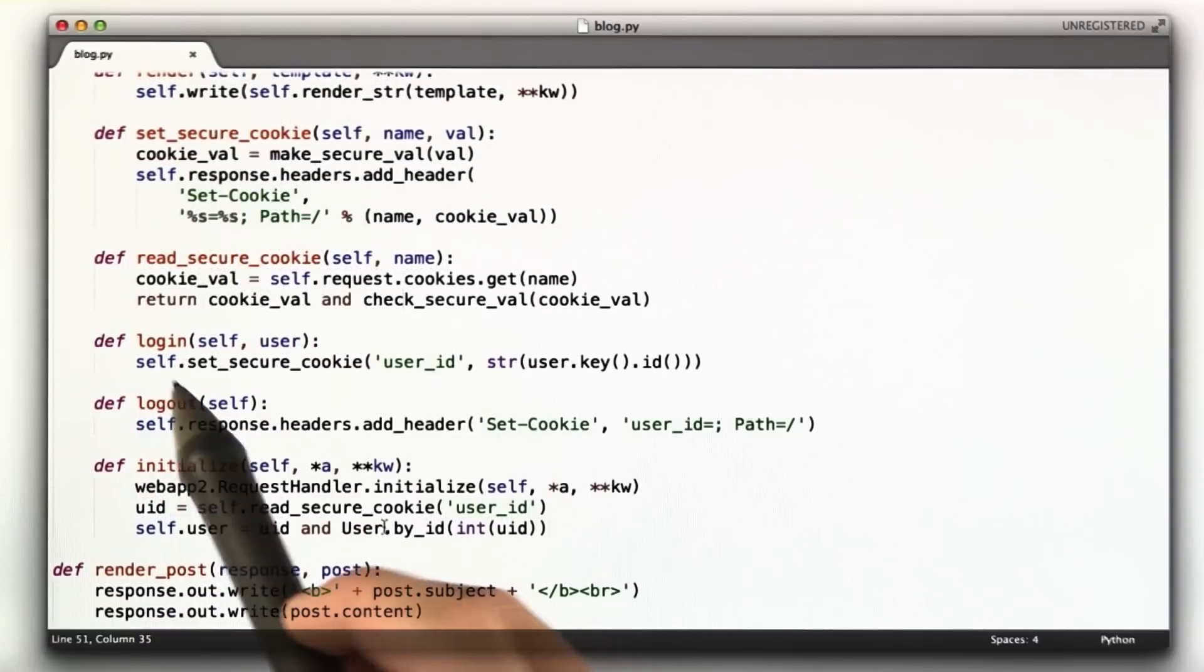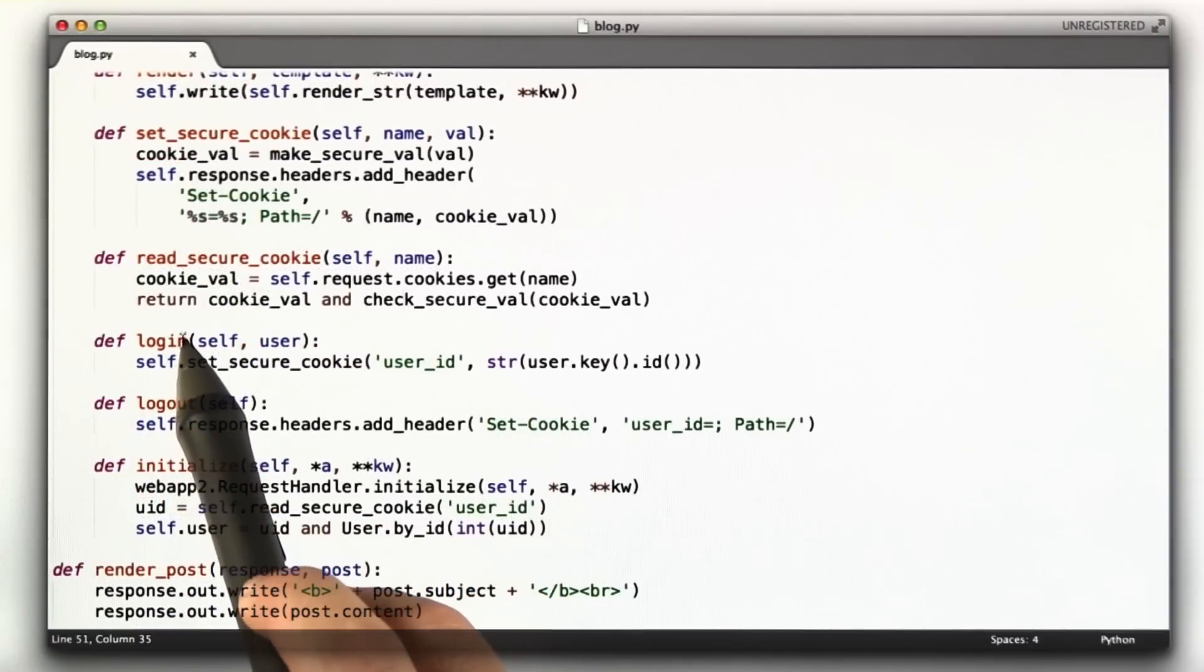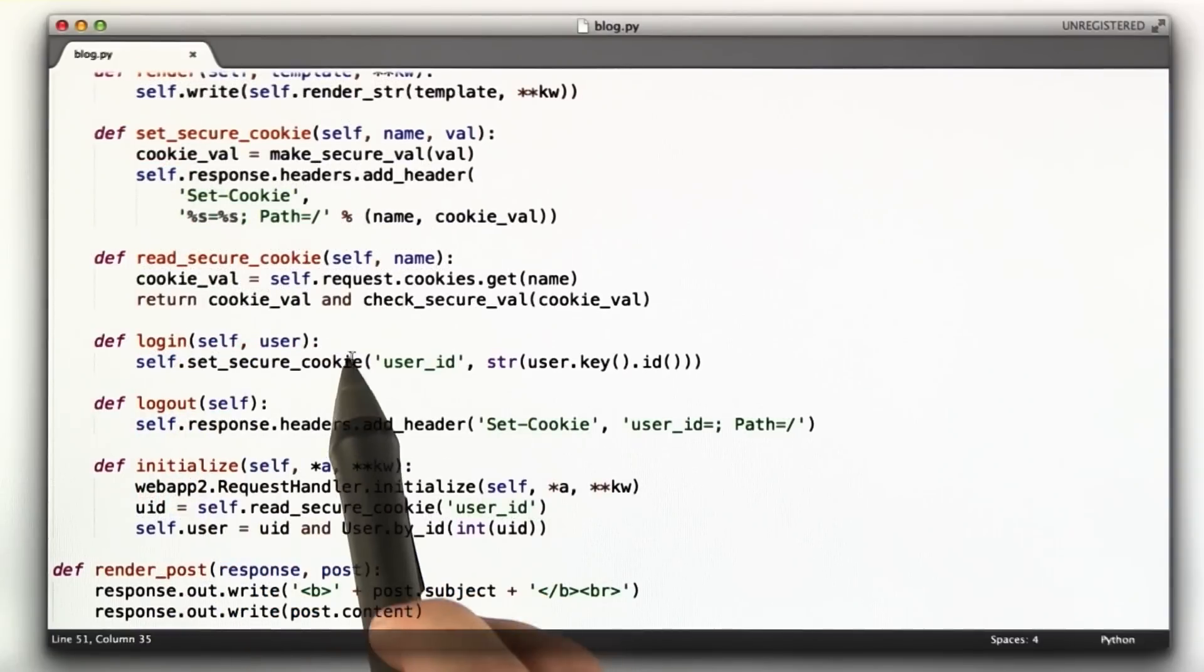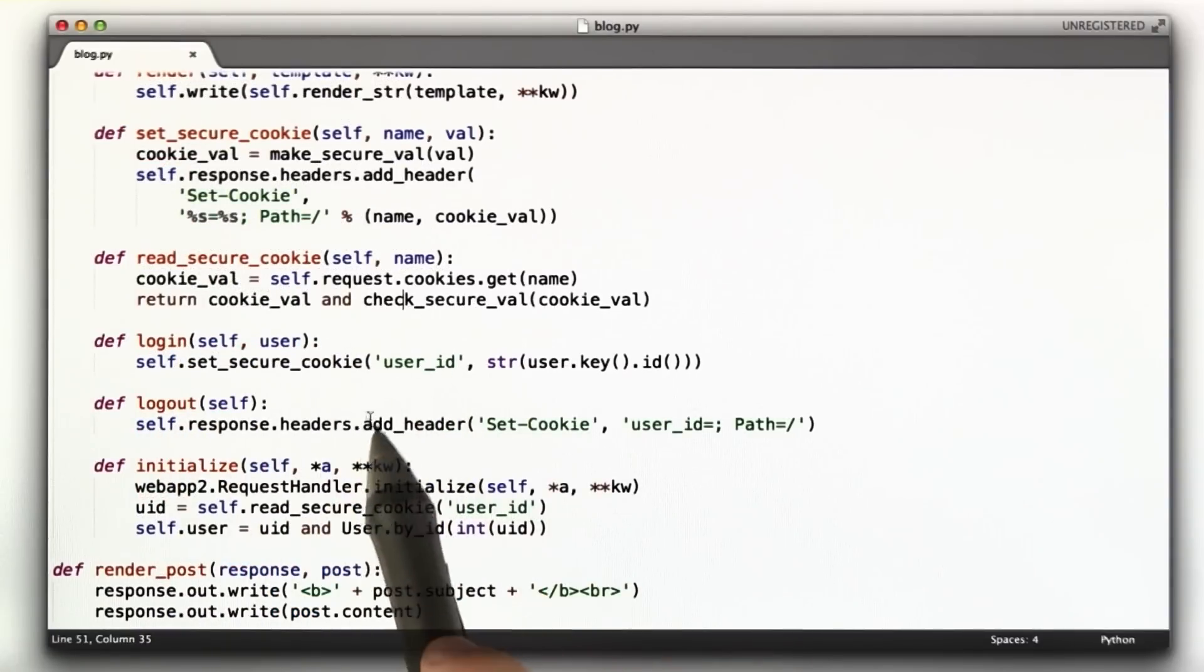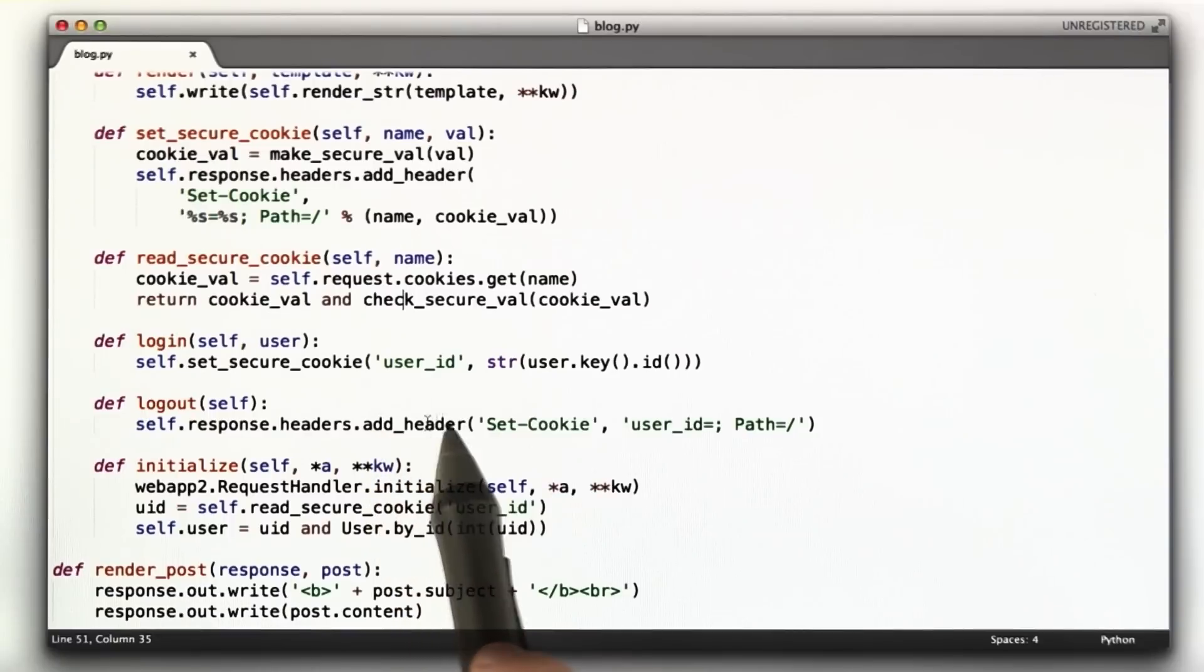We've got this function login. This will be used for the second part of the homework for actually doing logins, and this just sets the cookie. And we've got a function logout, which I believe is the third homework question. We'll come back to these.